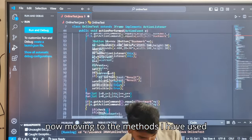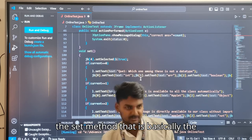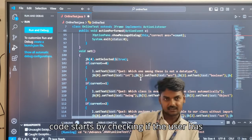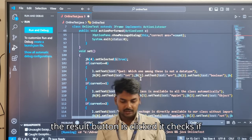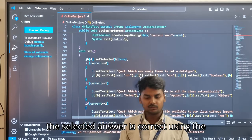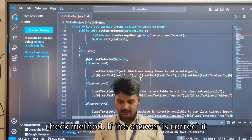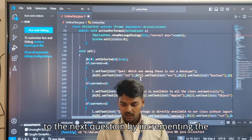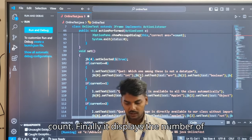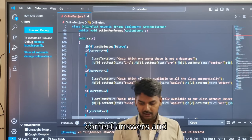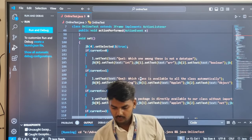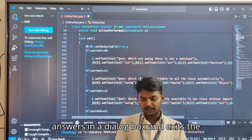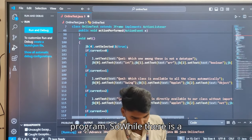Moving to the methods, the code starts by checking if the user has clicked a button labeled result. When the result button is clicked, it checks if the selected answer is correct using the check method. If the answer is correct, it increments a counter. Then it moves to the next question by incrementing the count. Finally, it displays the number of correct answers in a dialog box and exits the program.